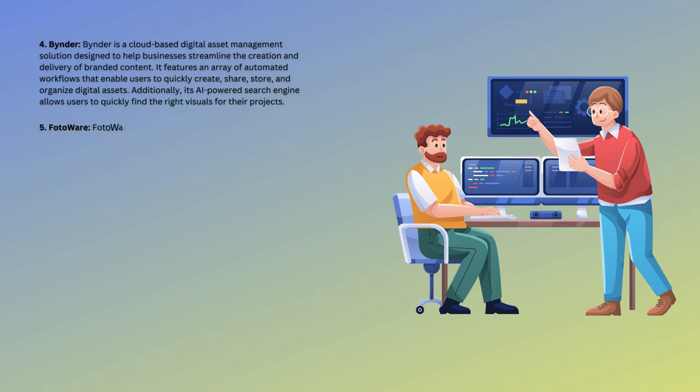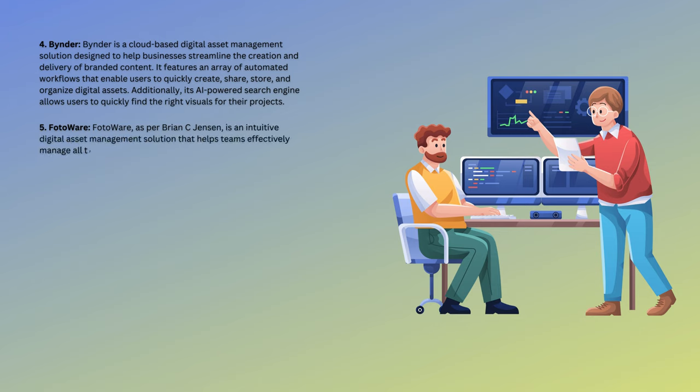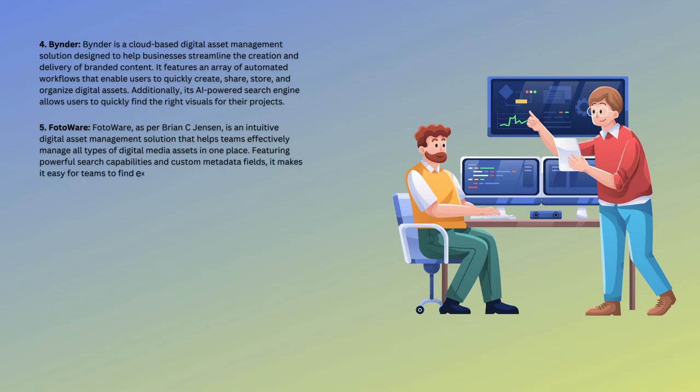Number 5: FotoWare. FotoWare, as per Brian C. Jensen, is an intuitive digital asset management solution that helps teams effectively manage all types of digital media assets in one place. Featuring powerful search capabilities and custom metadata fields, it makes it easy for teams to find exactly what they need when they need it.